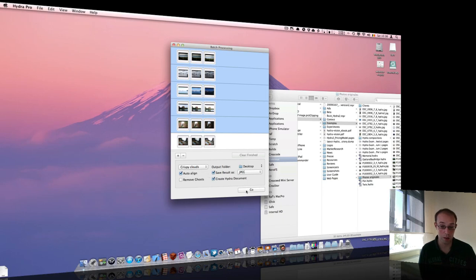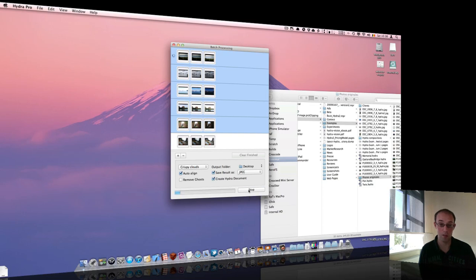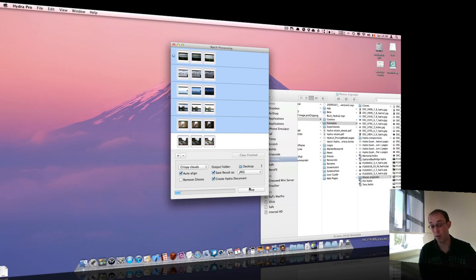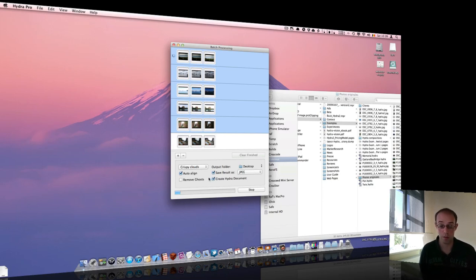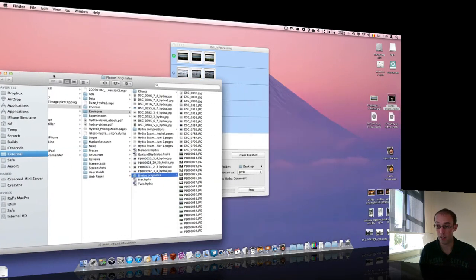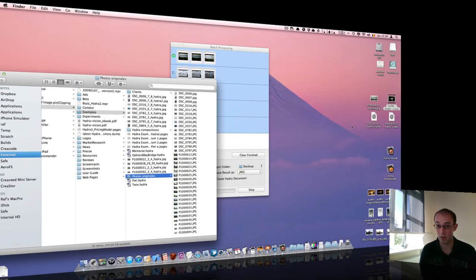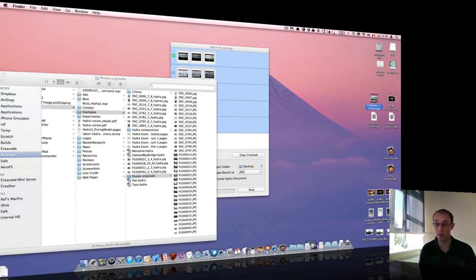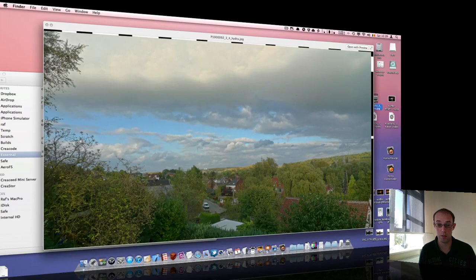So basically, that's it. If you hit go, it will simply start processing the images. It takes some time, depending on the options you have chosen. And you can see that the documents and the pictures are saved to the desktop.